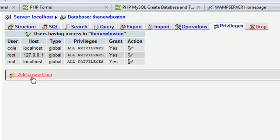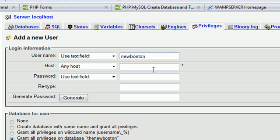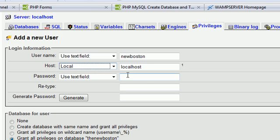So we're going to click on add a new user. And let's give it a name of new Boston. And I'm going to say localhost is the host. And I'm going to live dangerously today. And I'm going to click on generate for password.